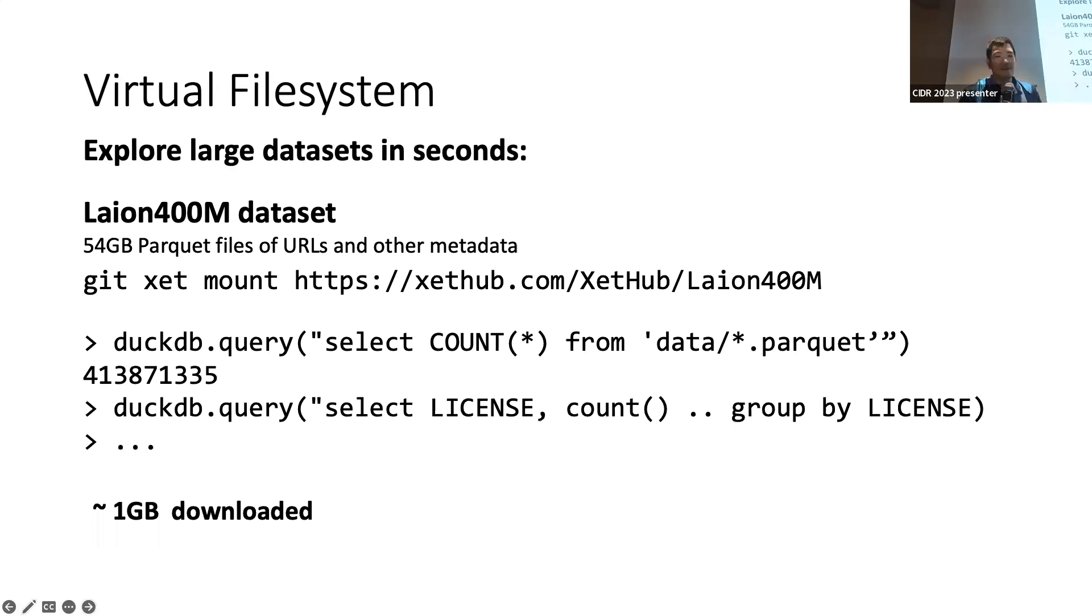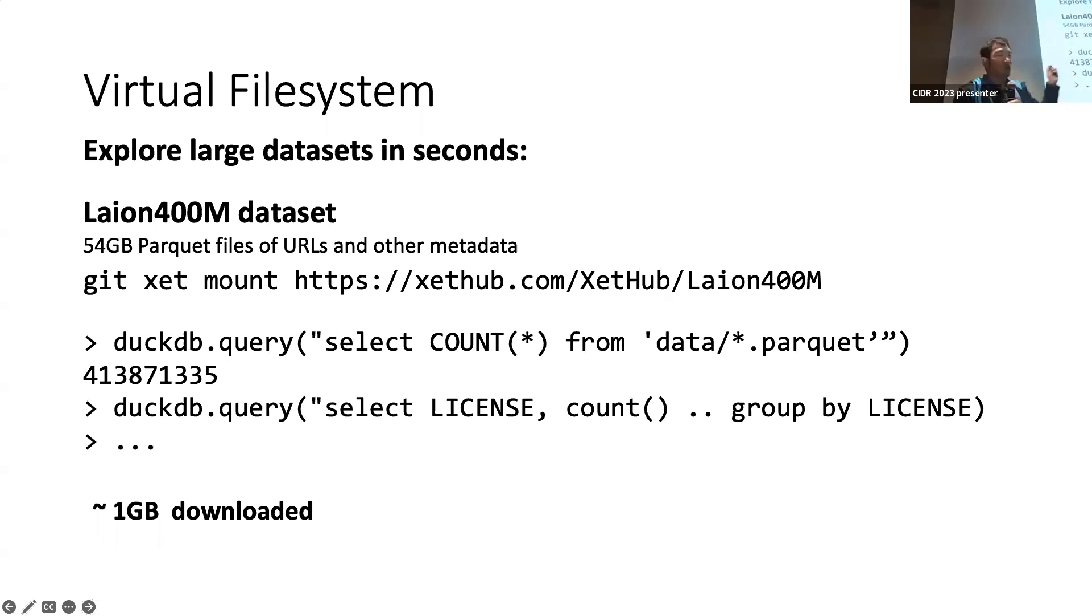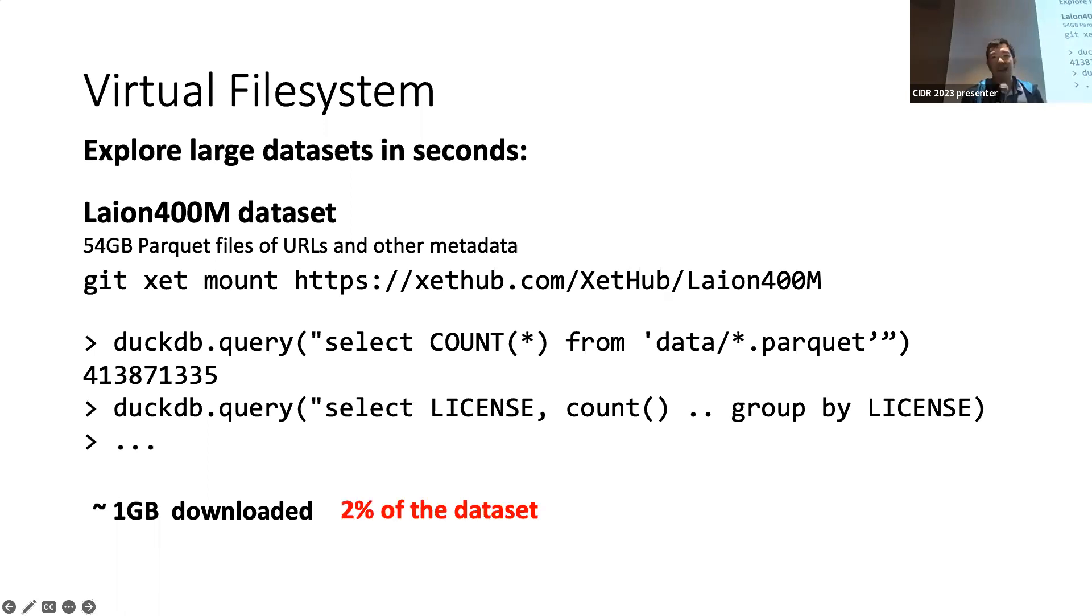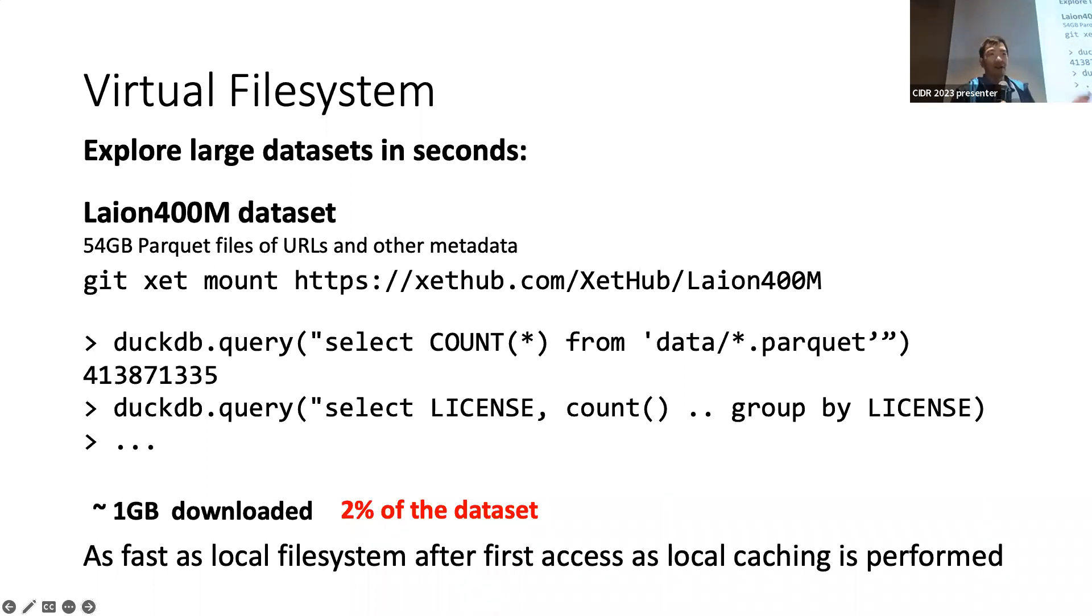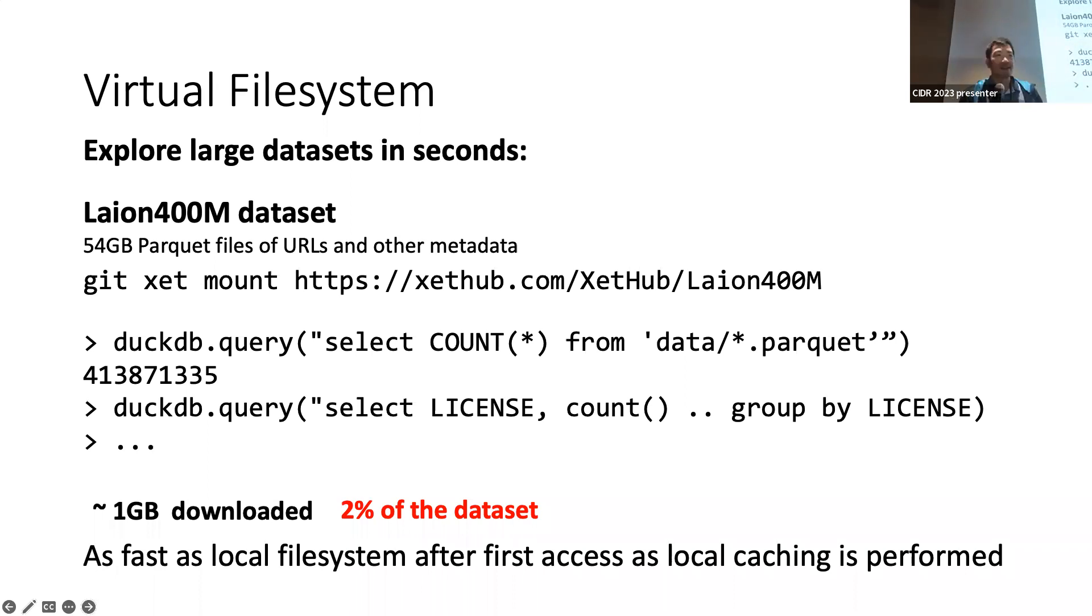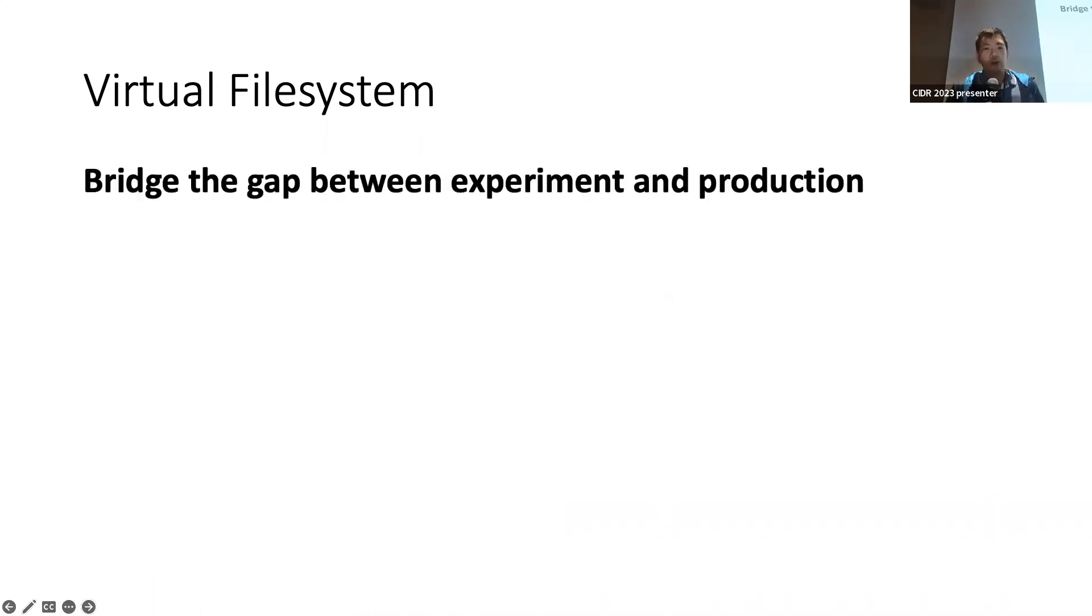For this particular case of the Laion dataset, because it's a Parquet file, we can do column queries without downloading everything, without accessing every row. So, we did this at about one gigabyte downloaded to get a license distribution. And this is about 2% of the dataset. The first operation depends on how fast your internet is. But after that, there's a lot of local caching happening, which is basically as fast as local file system after the first access.